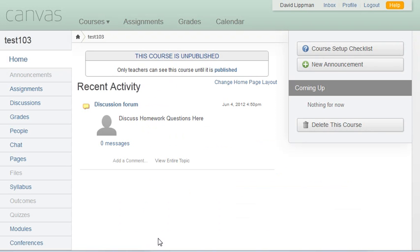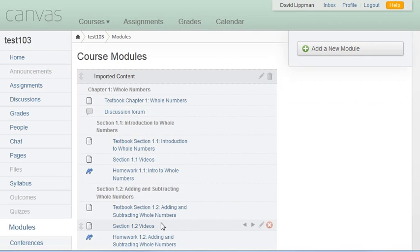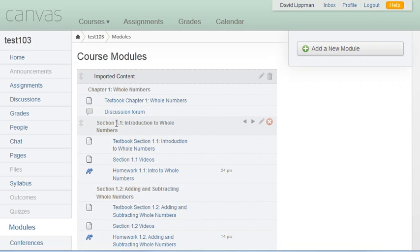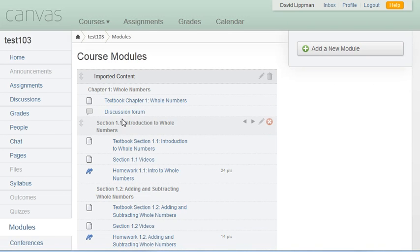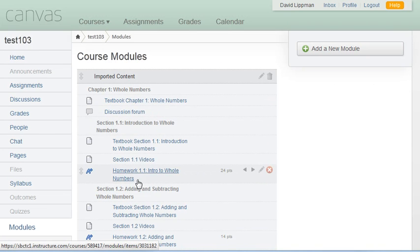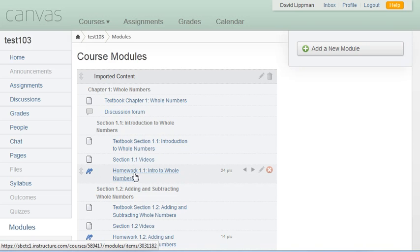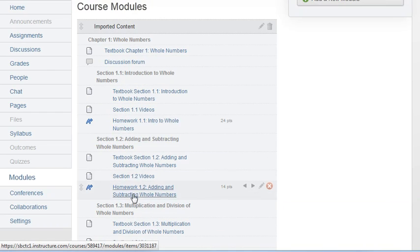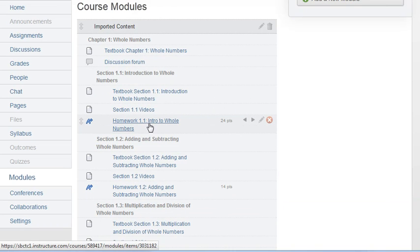Okay, so now that Canvas is done importing our content, let's click on Modules here to see what that looks like. And you'll notice that there's our Chapter 1 content with all of our text information, the videos which were part of the text, and there's the assignment that we had. So there's our homework assignments and our discussion forum.